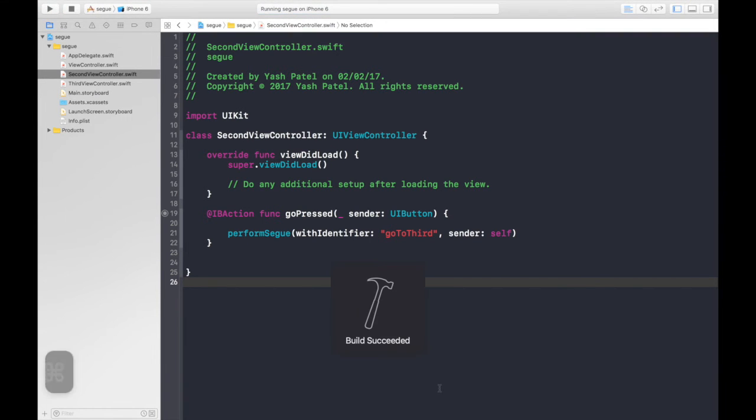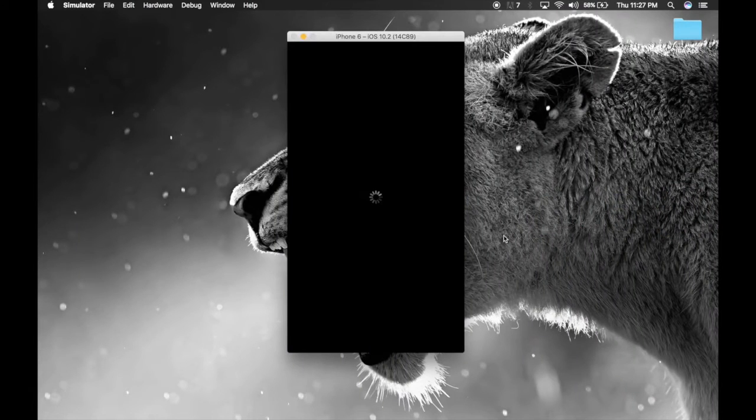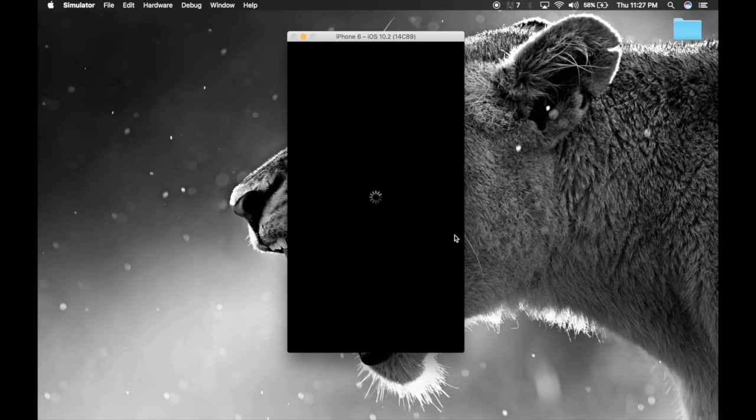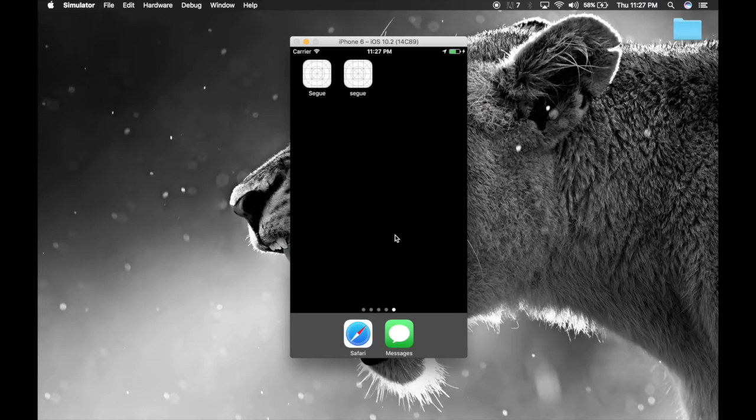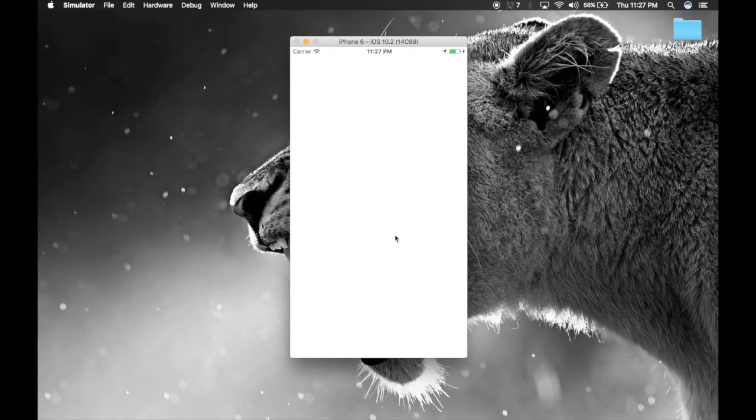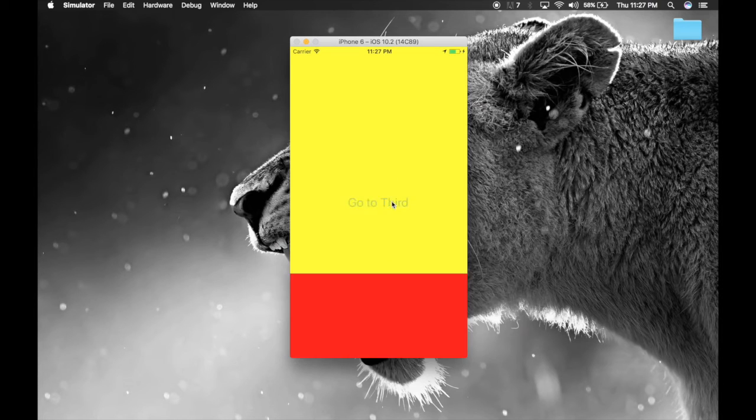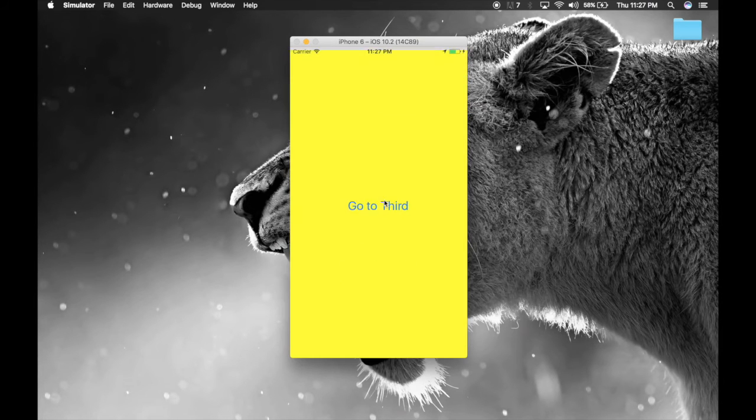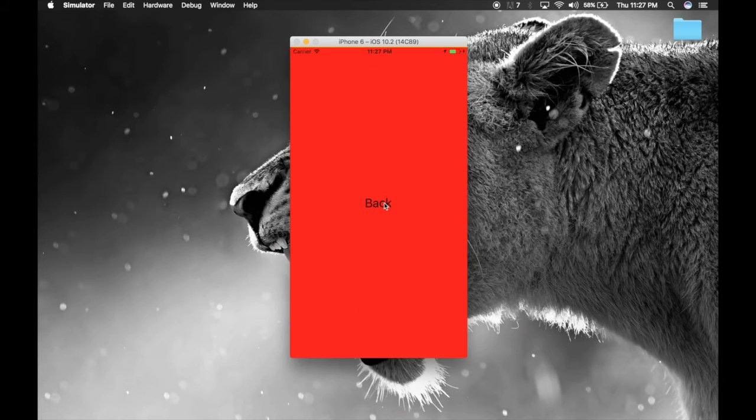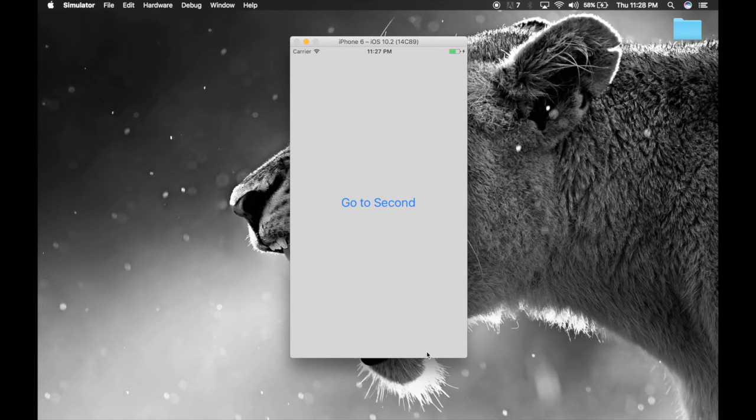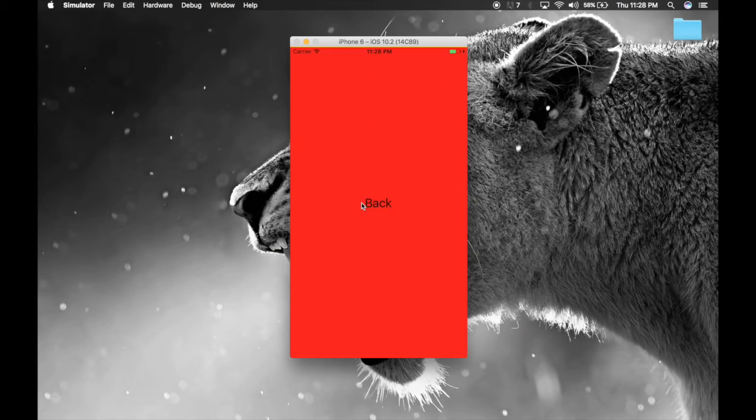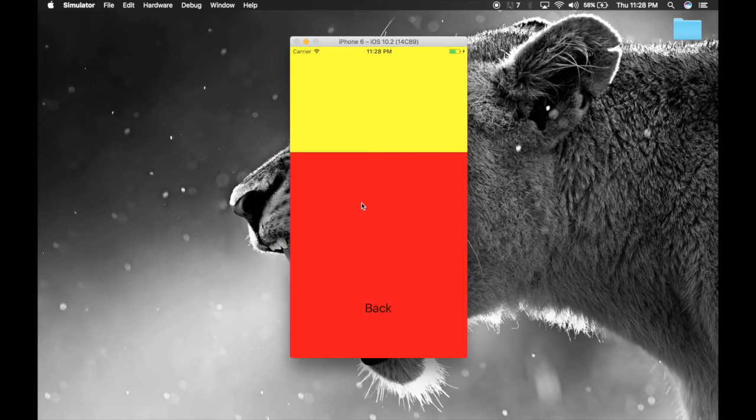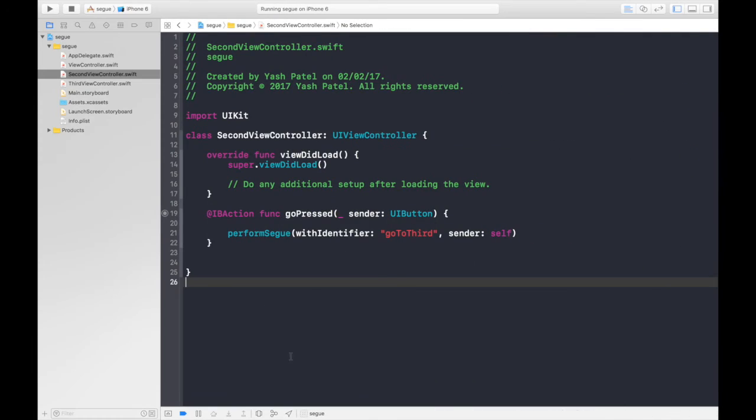App is running. Here it is. Let's say go to second, go to third, back, go to second, third, back. Just notice this - the view controller is coming from bottom to up. Third, back, second, third, back. Doing this multiple time has a reason.